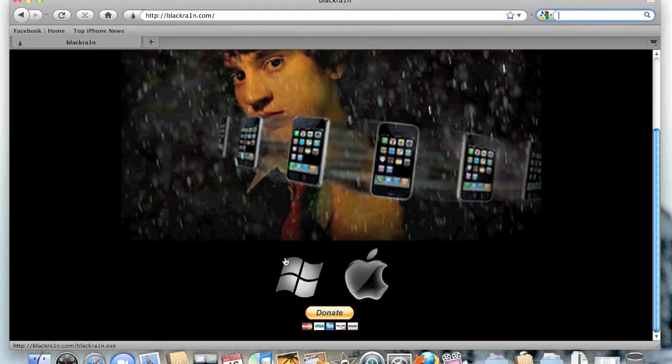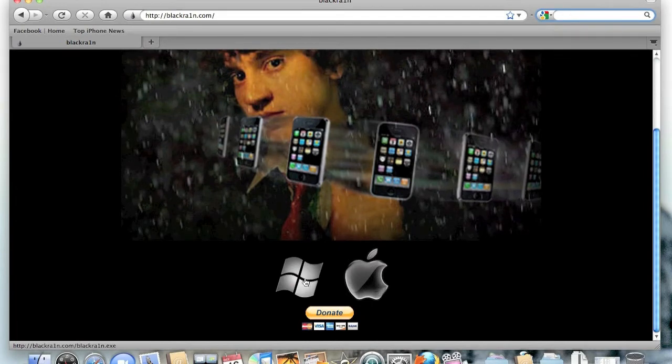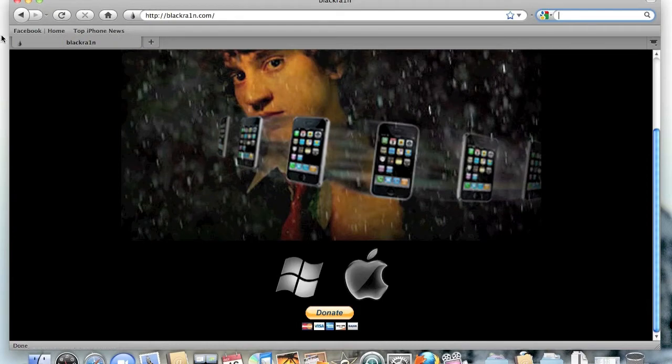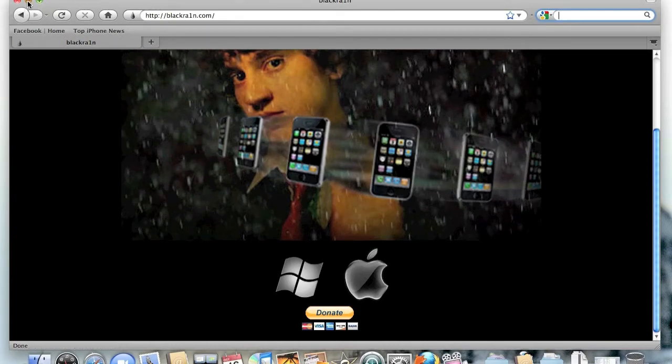You scroll down to the bottom. If you have a Mac, you just click the Apple, and if you have Windows, click the Windows sign, and the file will start downloading. That's all you need to do.